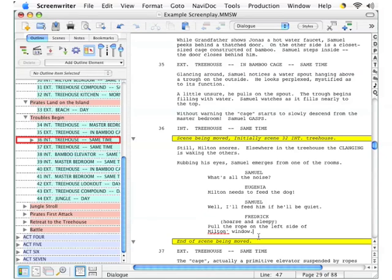Imagine now that you have been busy moving scenes, adding script elements, redefining script elements, only to realize just how wrong you have been. Your script was actually better an hour ago, before you started messing with it.